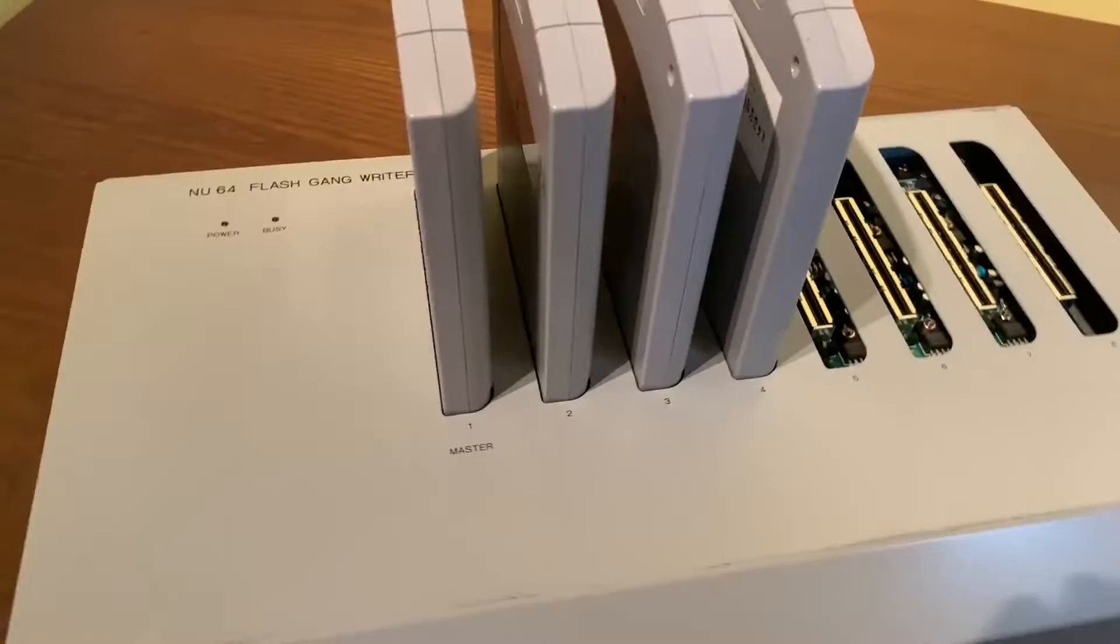What's going on guys? Today we are talking about the Intelligent Systems NU64 Flash Gang Writer.